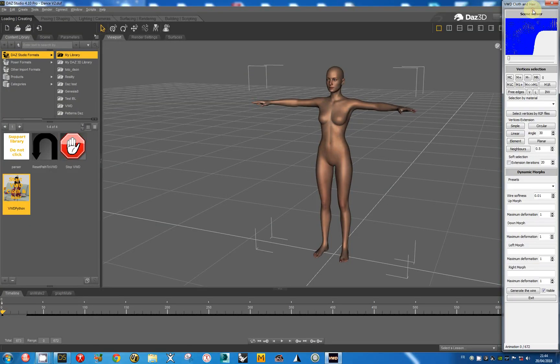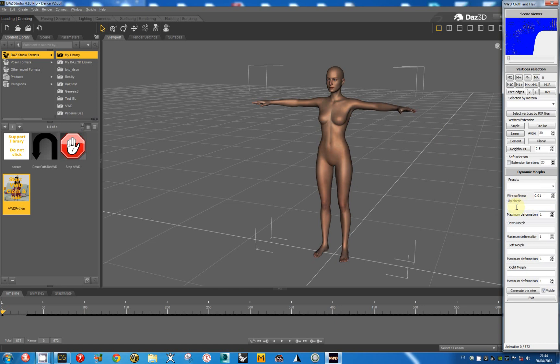I can put it in a small size and I have to define the up morph, the down morph, the left morph and the right morph.